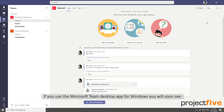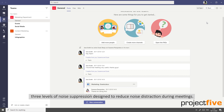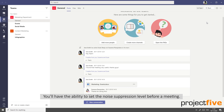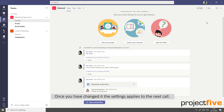If you use the Microsoft Teams desktop app for Windows, you will soon see three levels of noise suppression designed to reduce noise distraction during meetings. You'll have the ability to set the noise suppression level before a meeting. Once you've changed it, the setting applies to the next call.